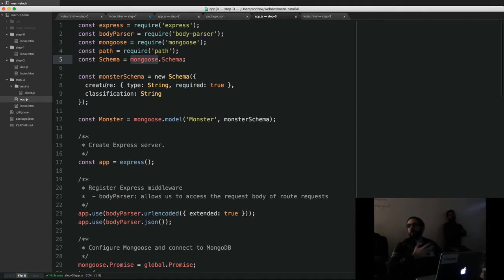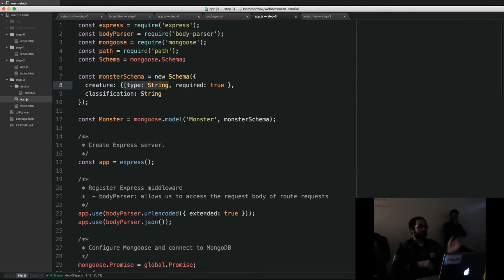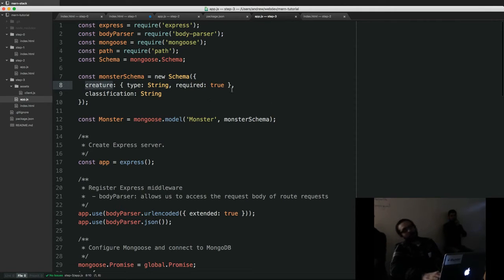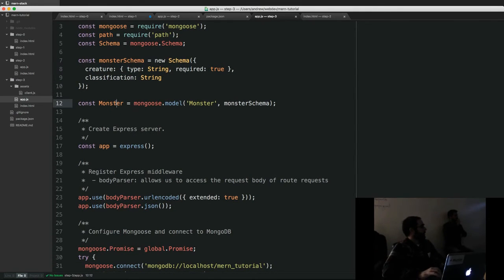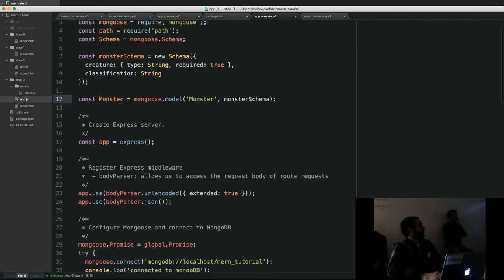We define a schema using mongoose.Schema that describes what a creature and classification should look like. The type of creature must be a string — if we pass a number or something besides a string we'll get a validation error — and it's also required. If we try to save a monster that doesn't have a creature value at all, it'll return a validation error. Classification doesn't have to be present, but if it is it has to be a string. Then we get a model cursor called Monster with this schema declaration.